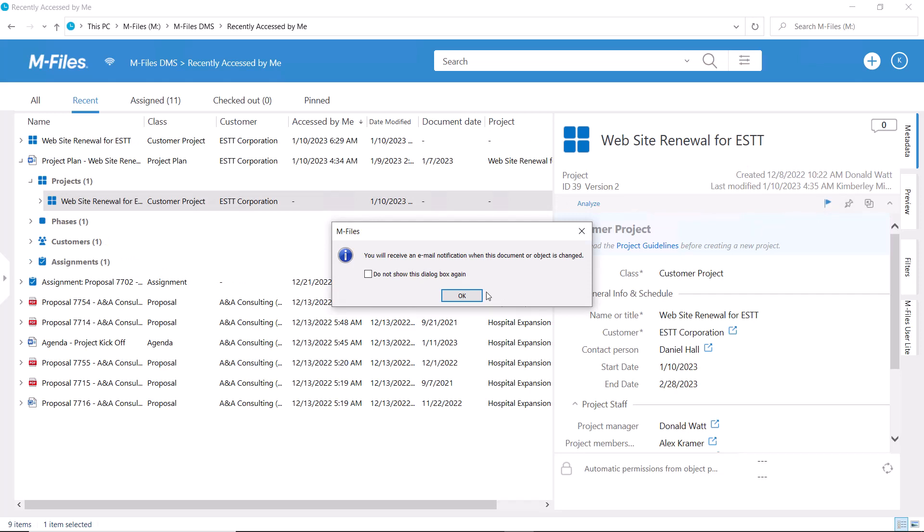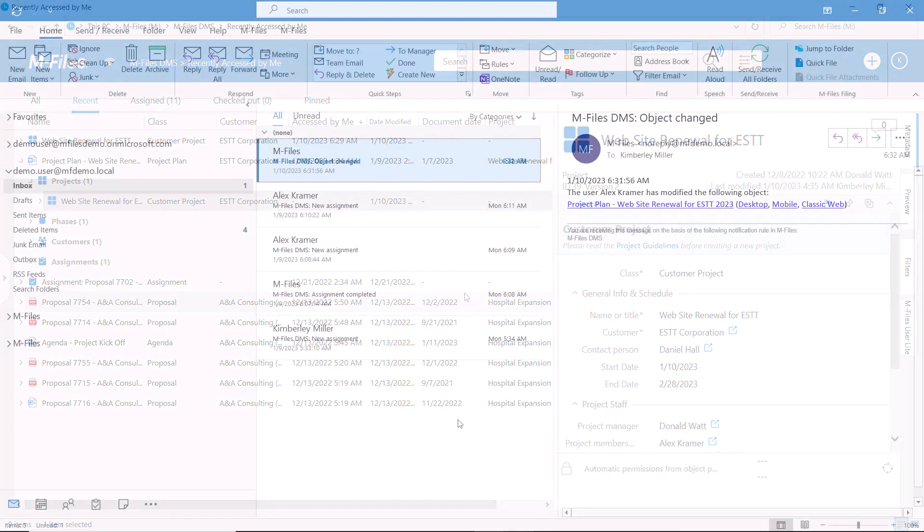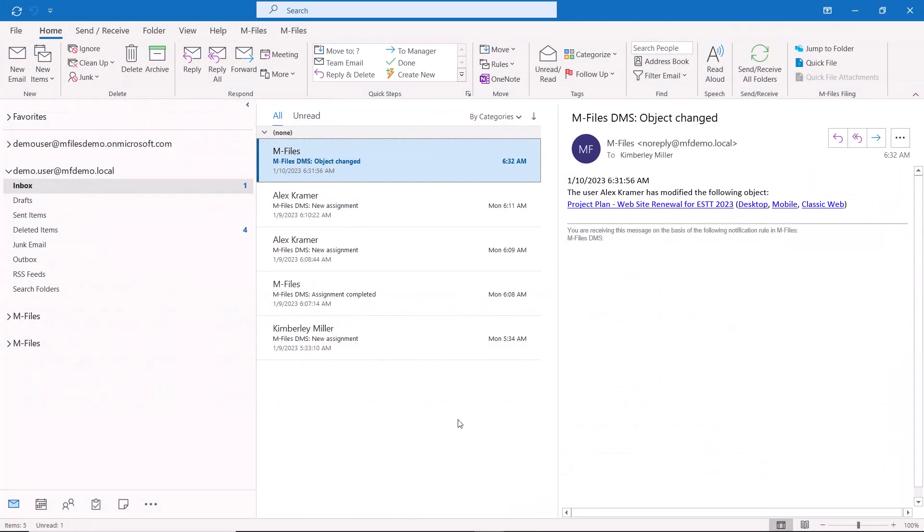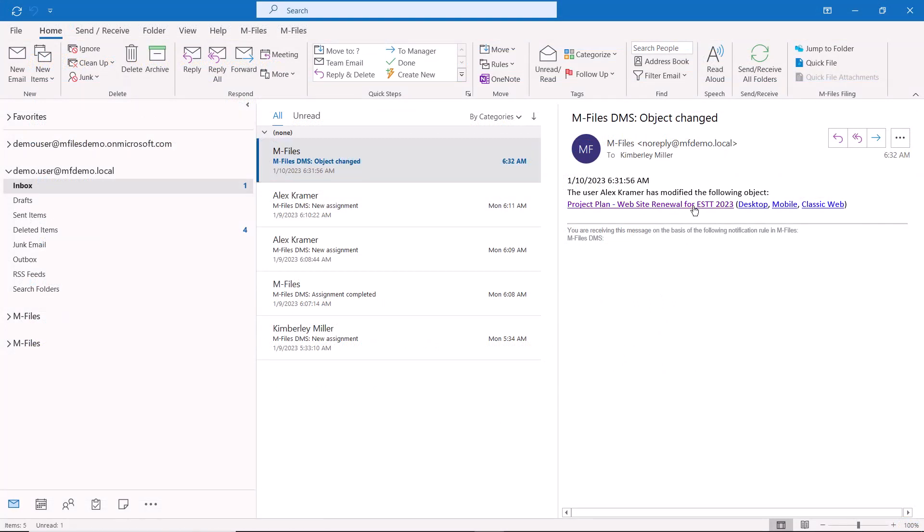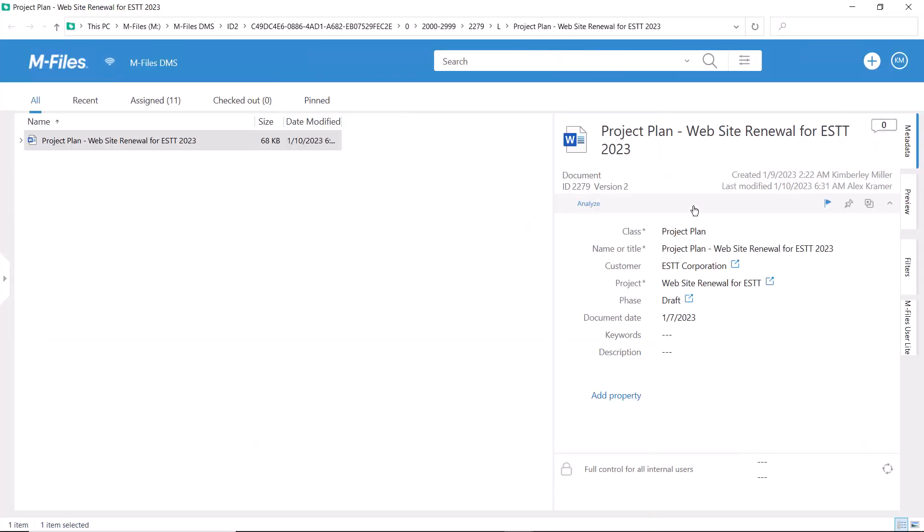It's a convenient and fast way of knowing what's happening with something you're interested in, isn't it? Of course, following multiple objects might result in receiving loads of notifications.